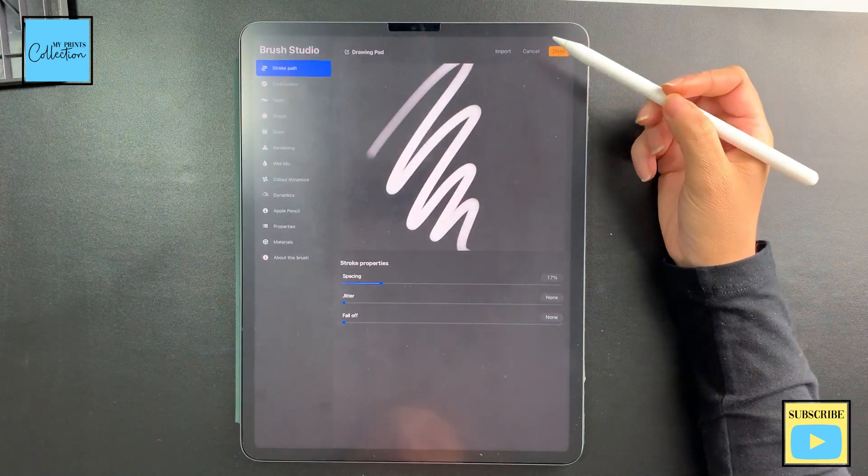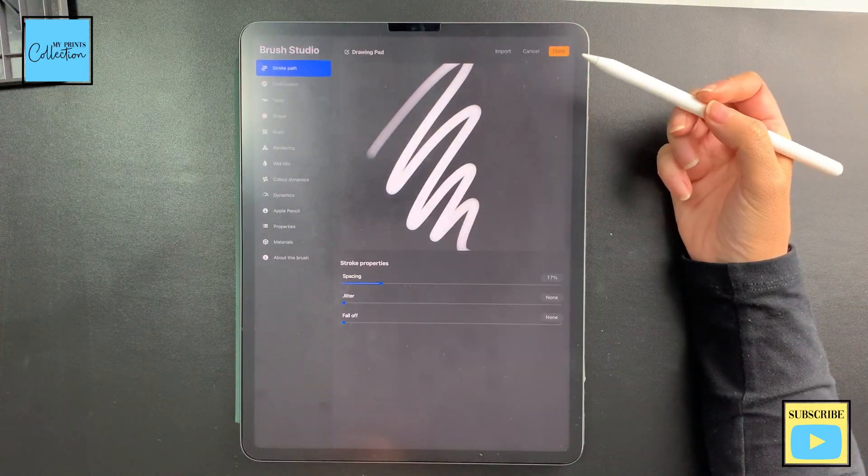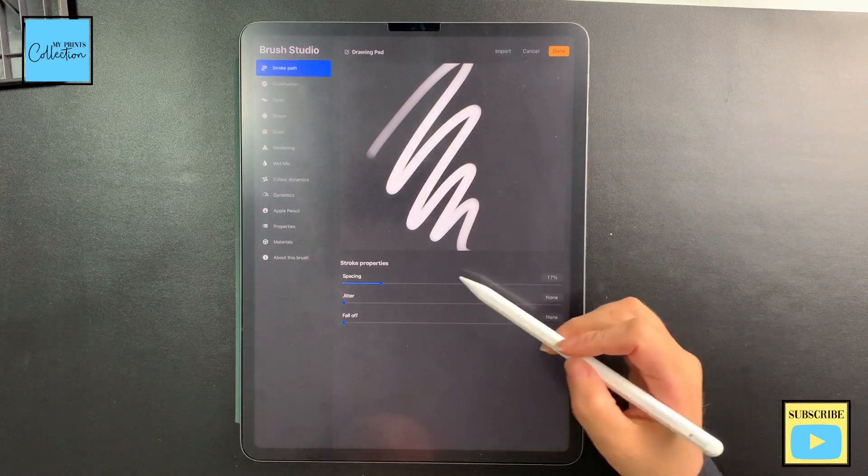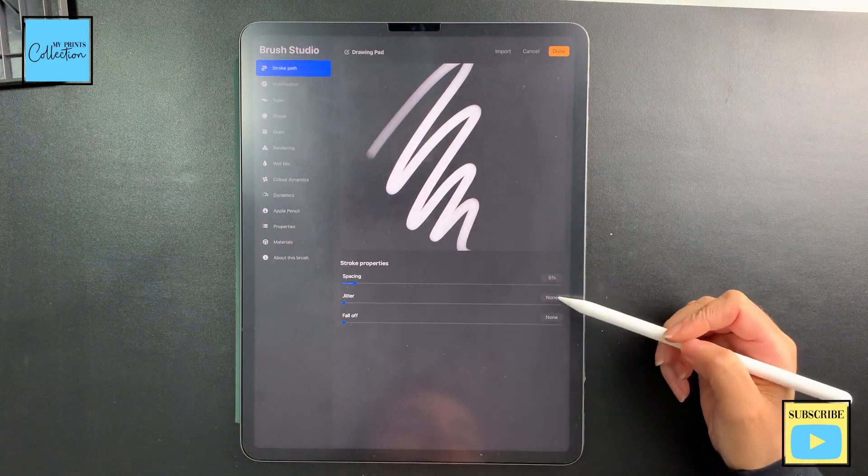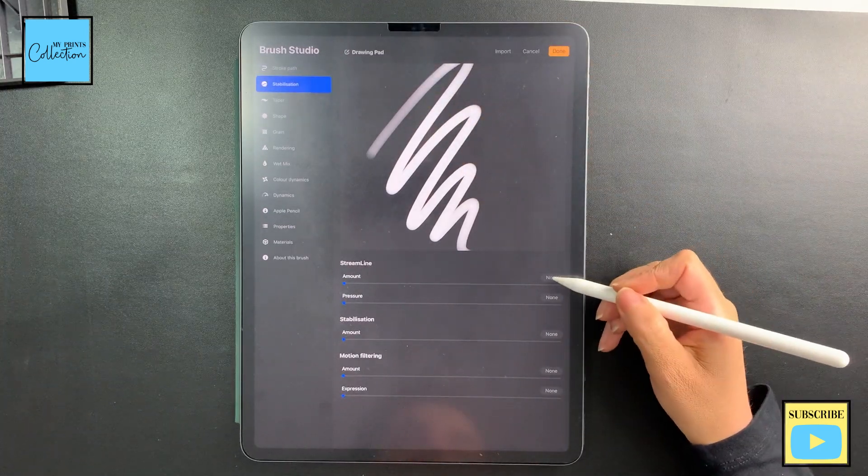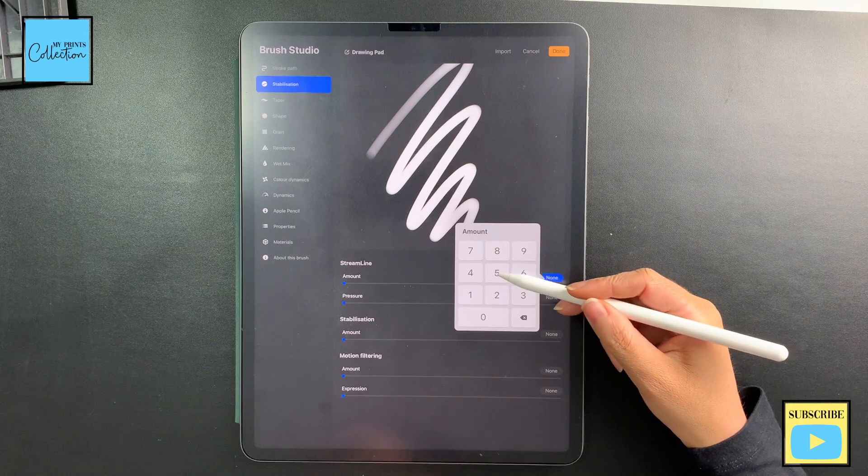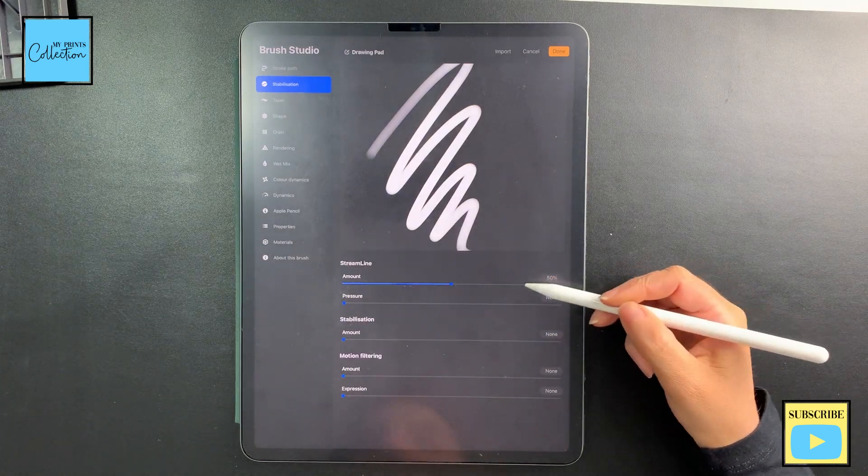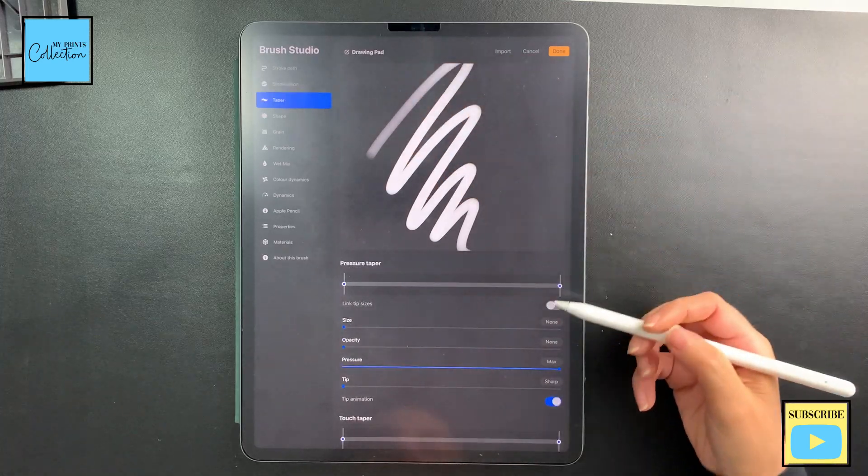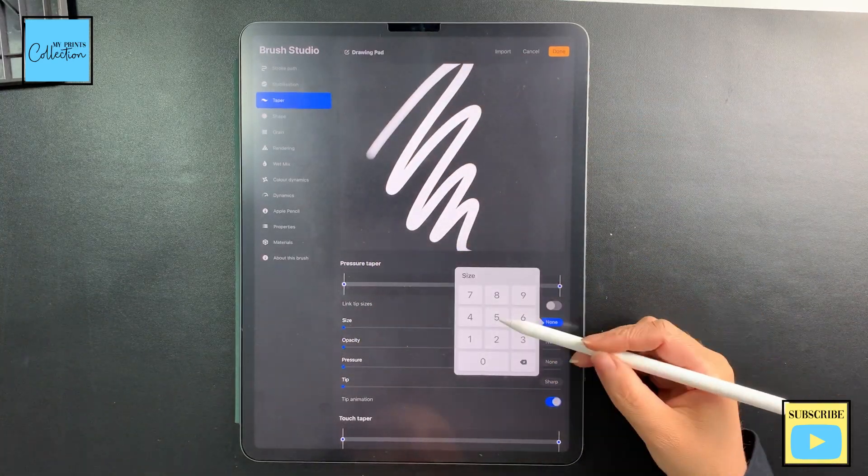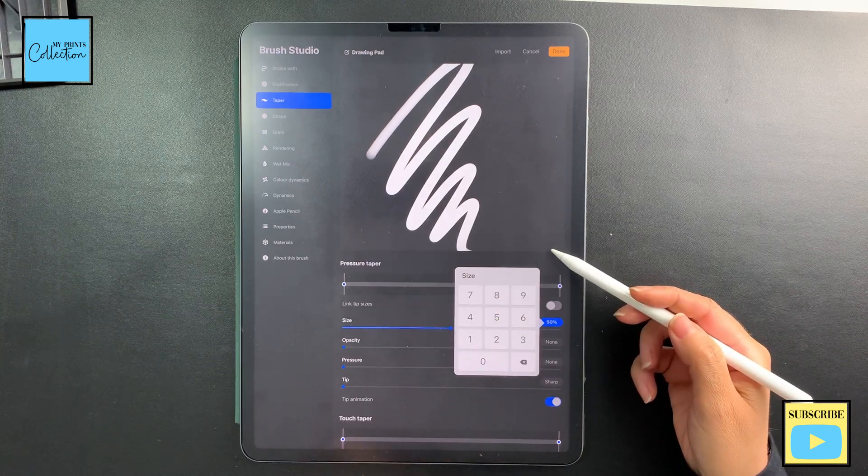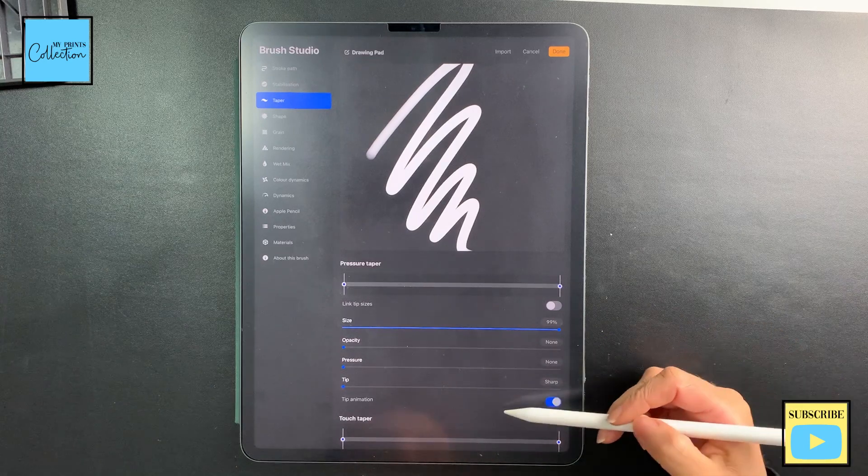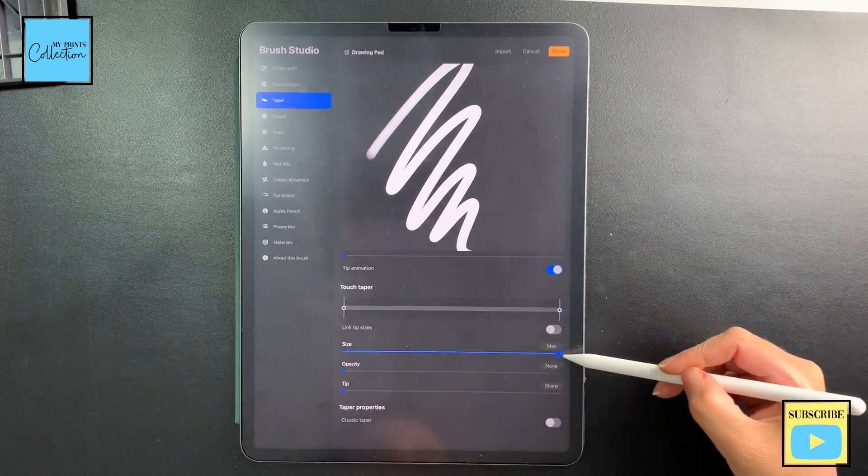We are going to work on our first brush. The spacing I'm going to go with 5%. No stabilization. I'm going to change the amount to 50% and the rest I'm going to leave as is. Taper: I'm going to turn this off and I'm going to increase the size of this one to 50%—actually, choose the maximum and do the same over here.